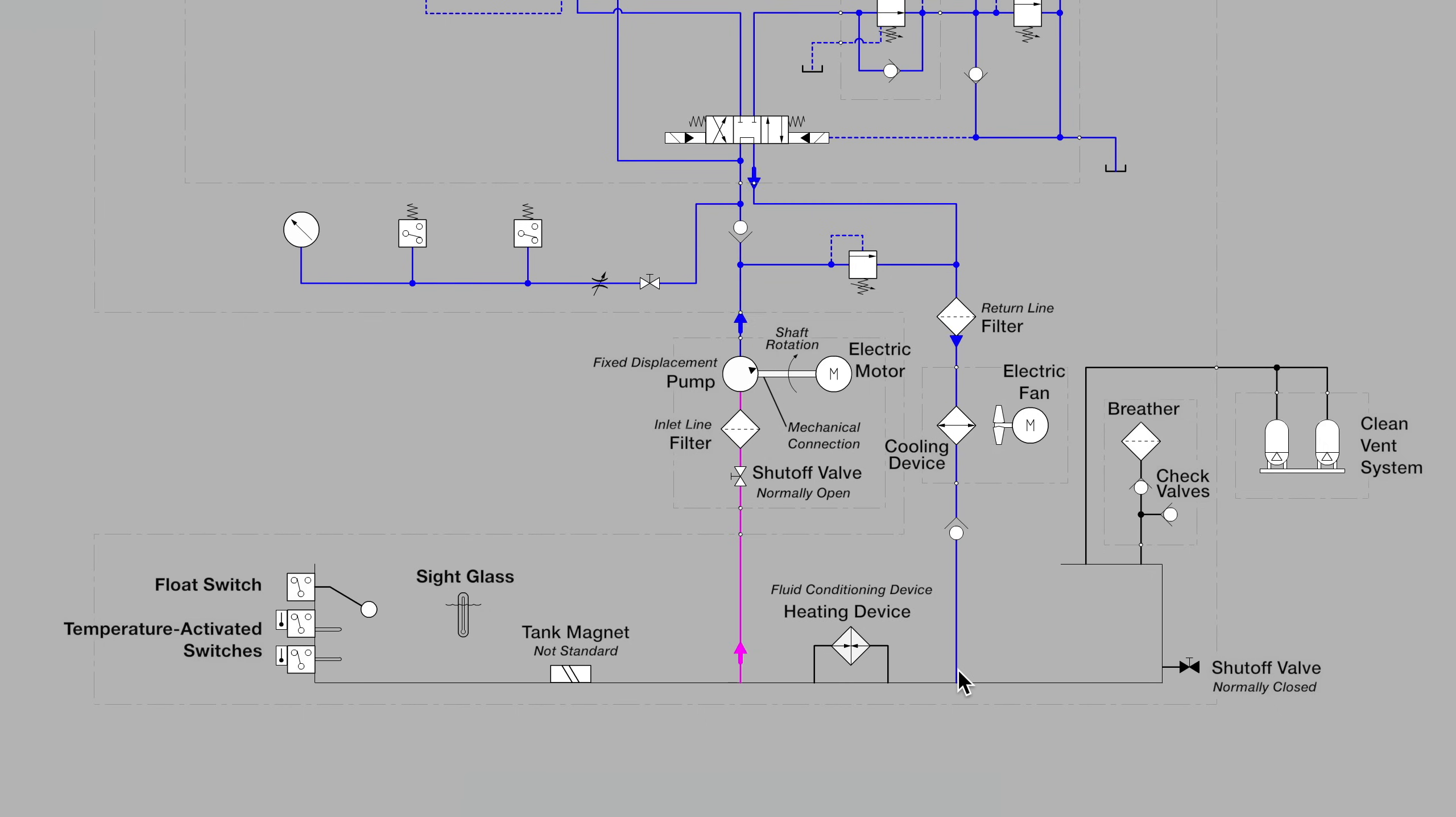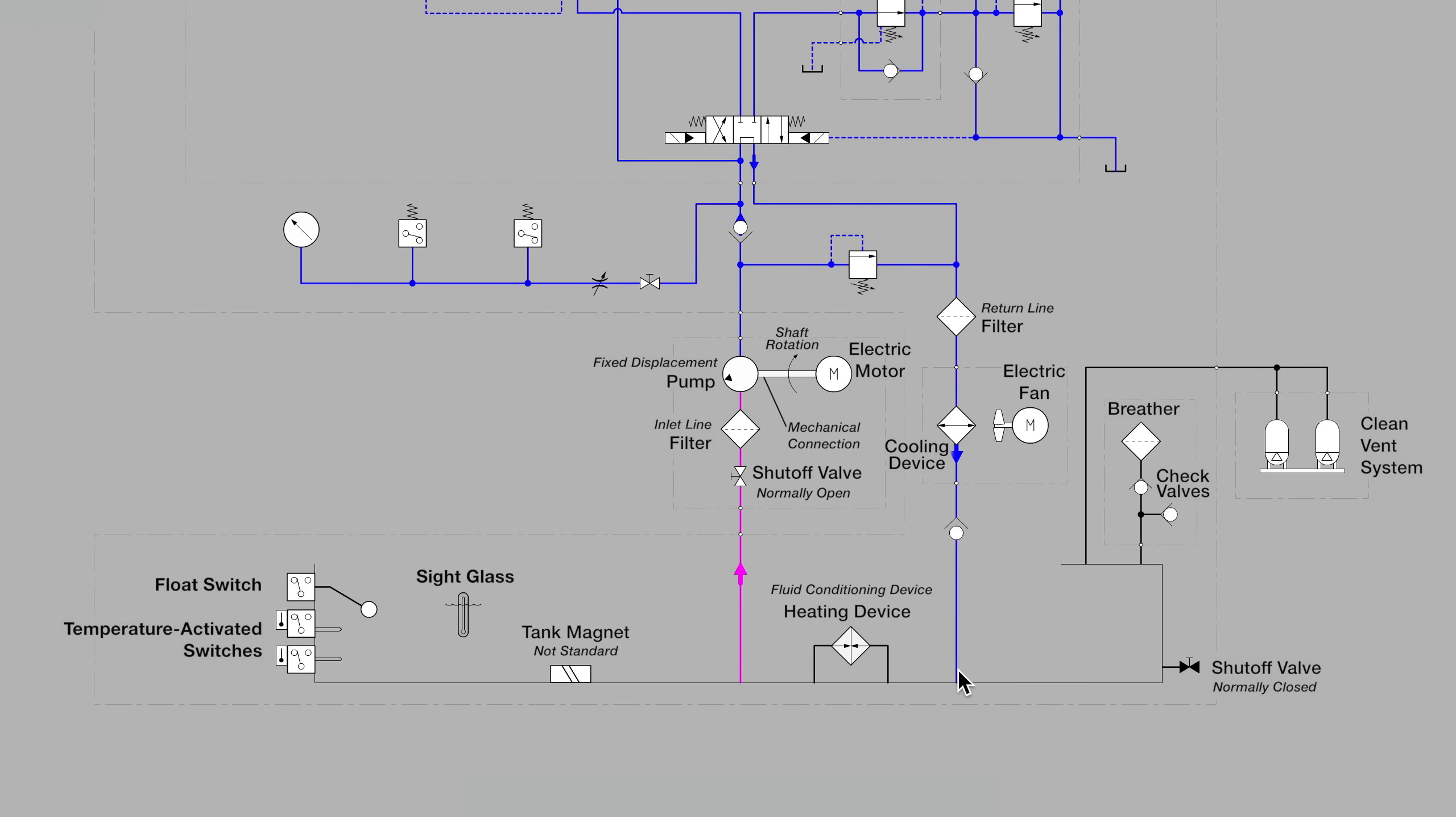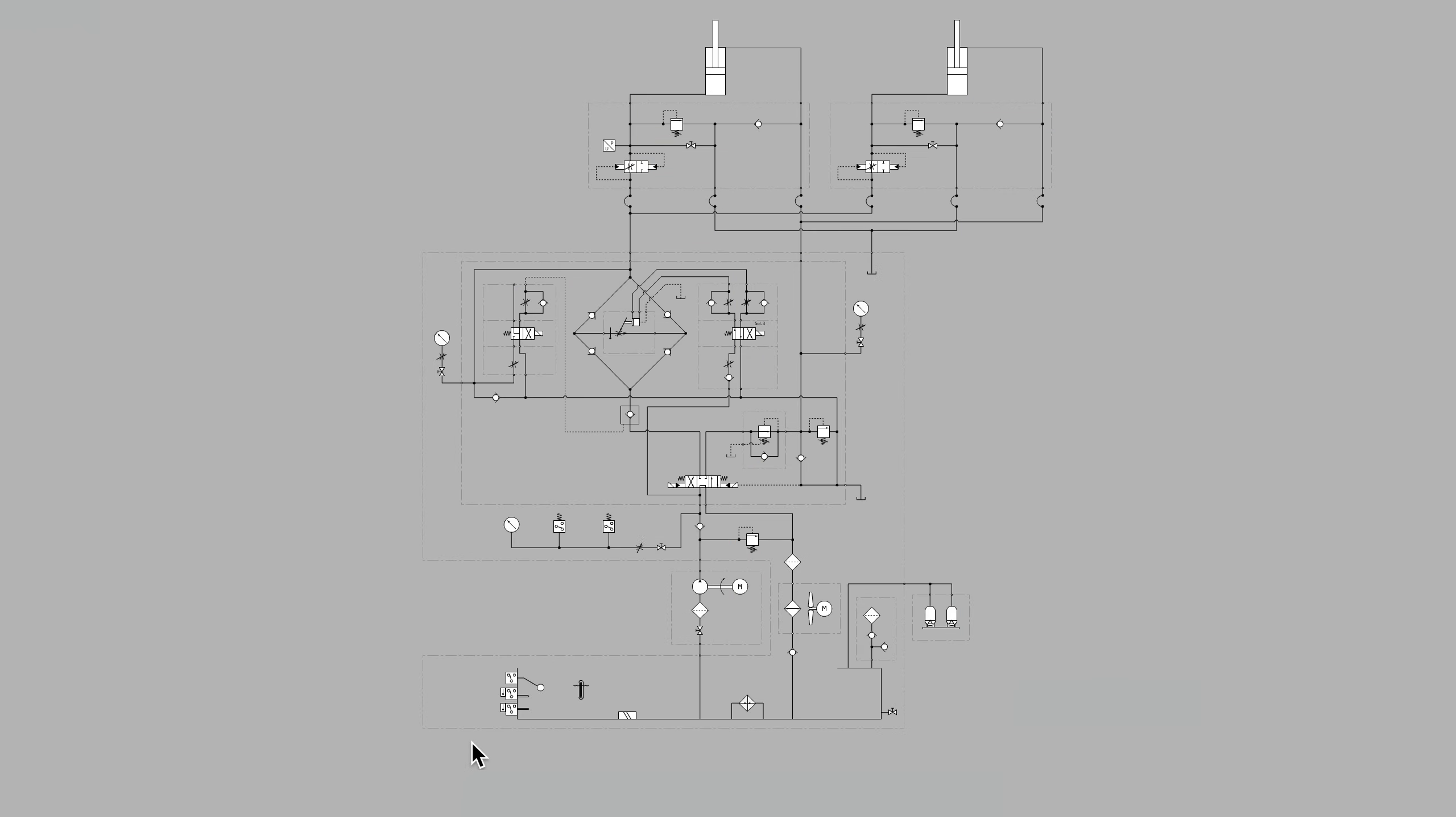That's it for the symbols for the hydraulic power unit. On the next video, we'll have a look at pressure control and we'll get into the symbols on the valve control manifold above. Thanks for watching.